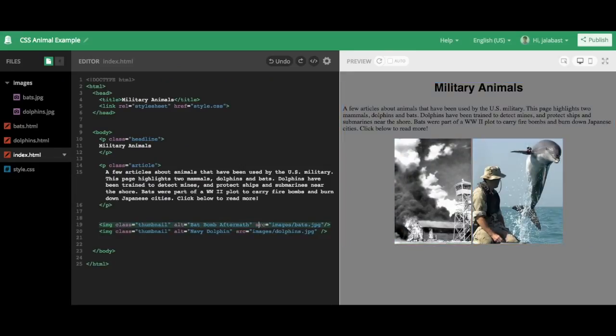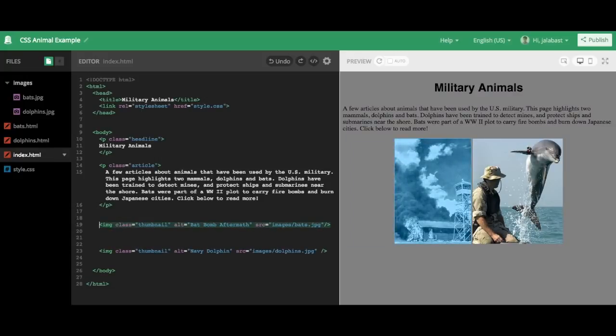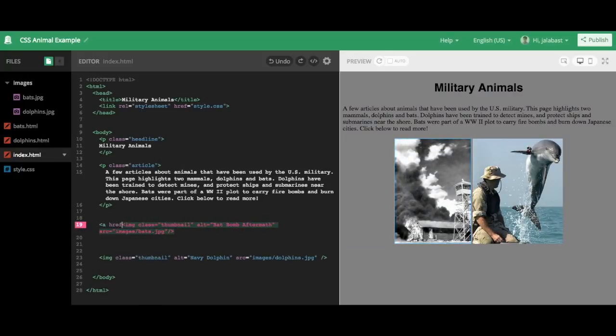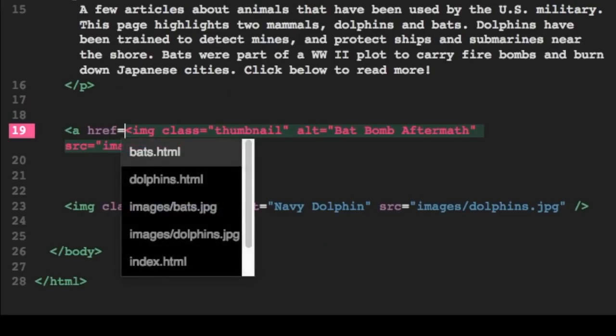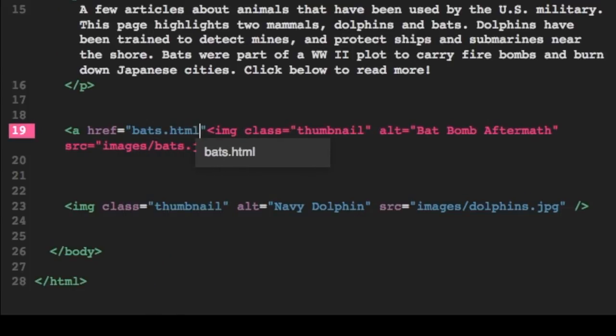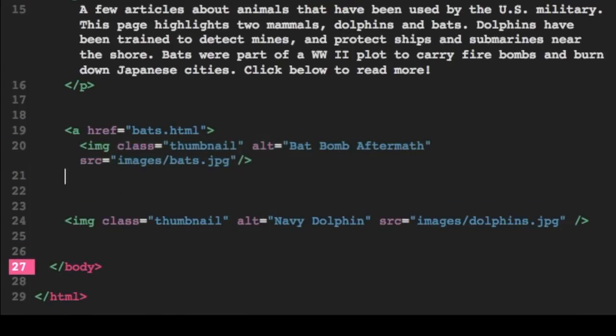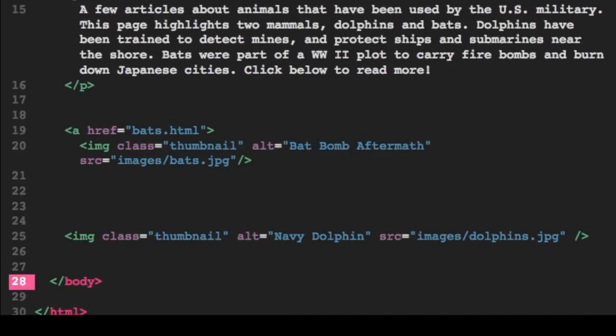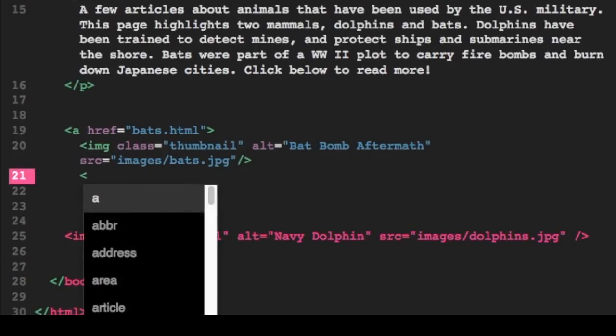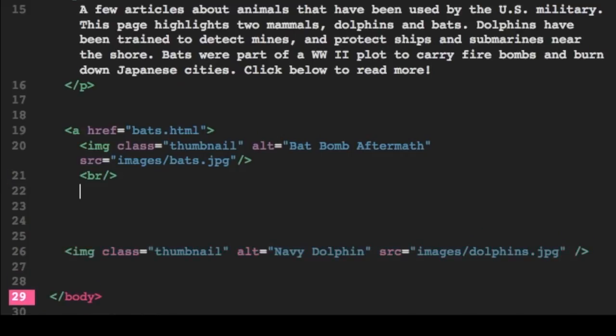So you may remember that index.html is the first page people come to in a folder or on a project. So in this case, they're going to come to index.html. And we want to make sure they can click through to see our other two pages, which are bats.html and dolphins.html. So in this case, I'm going to use the a tag, the anchor tag we learned in HTML last week.